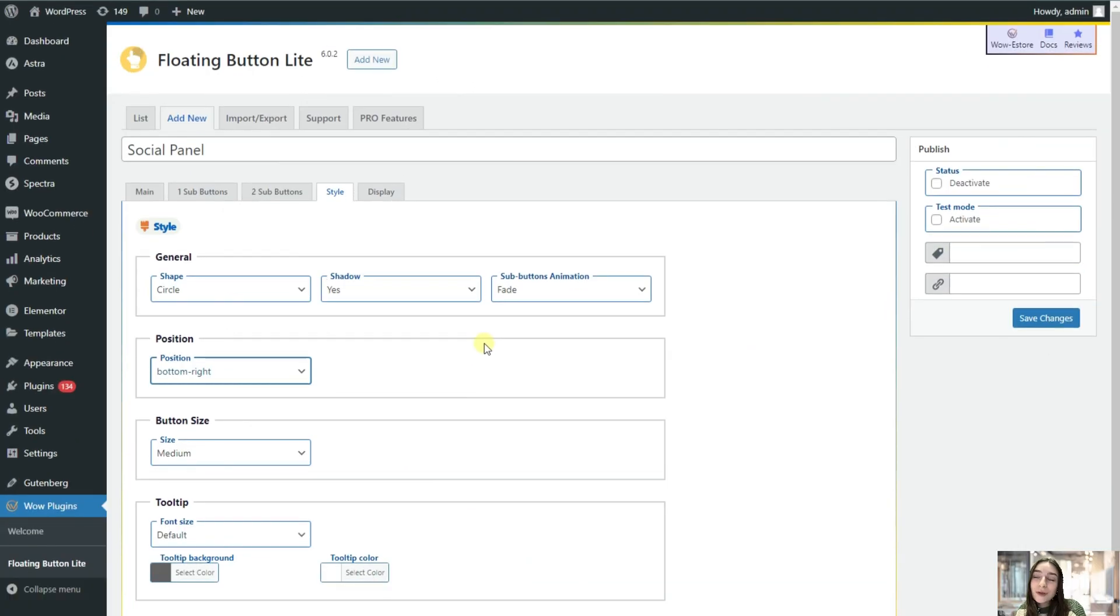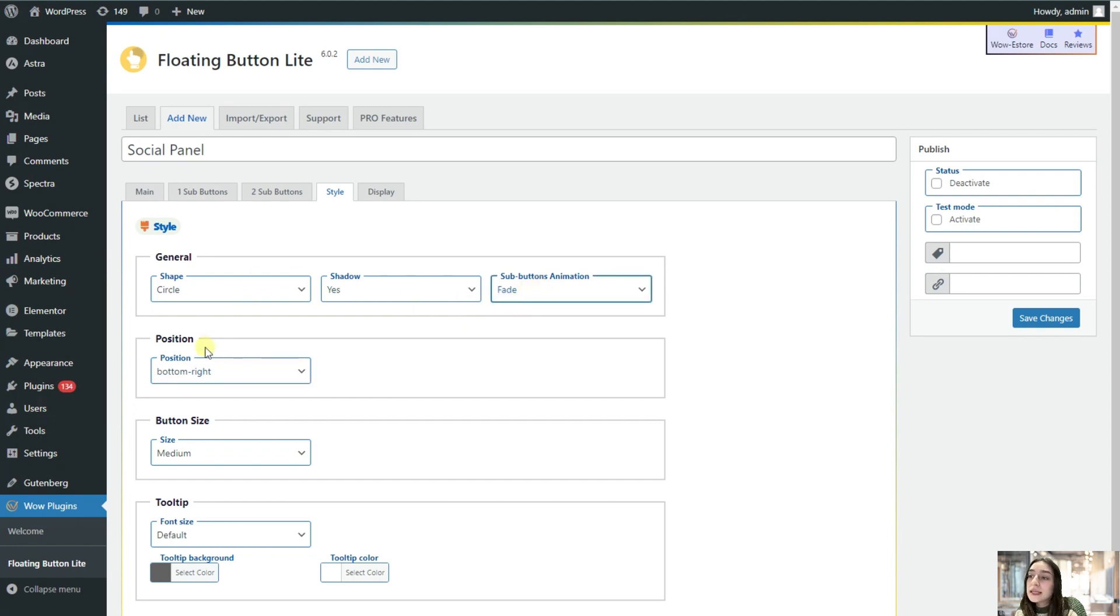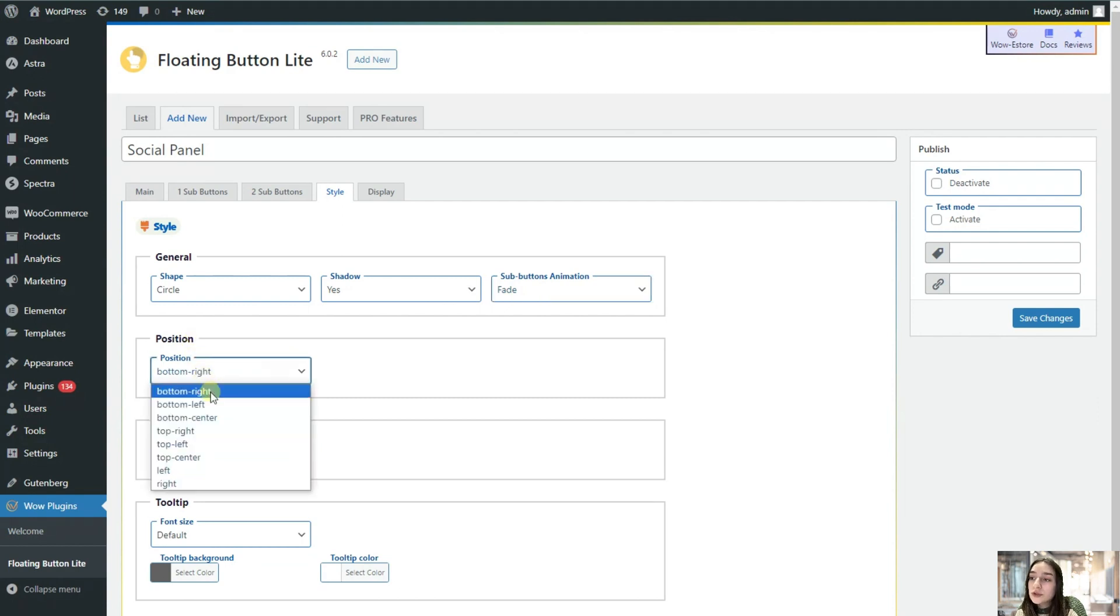Now let's move on to the style section to see what kind of customizations we can do here. These are some general stuff. The shape, the shadow, the animation, which is fade. Then we can choose the position which we find the most user-friendly to place it or to display it.